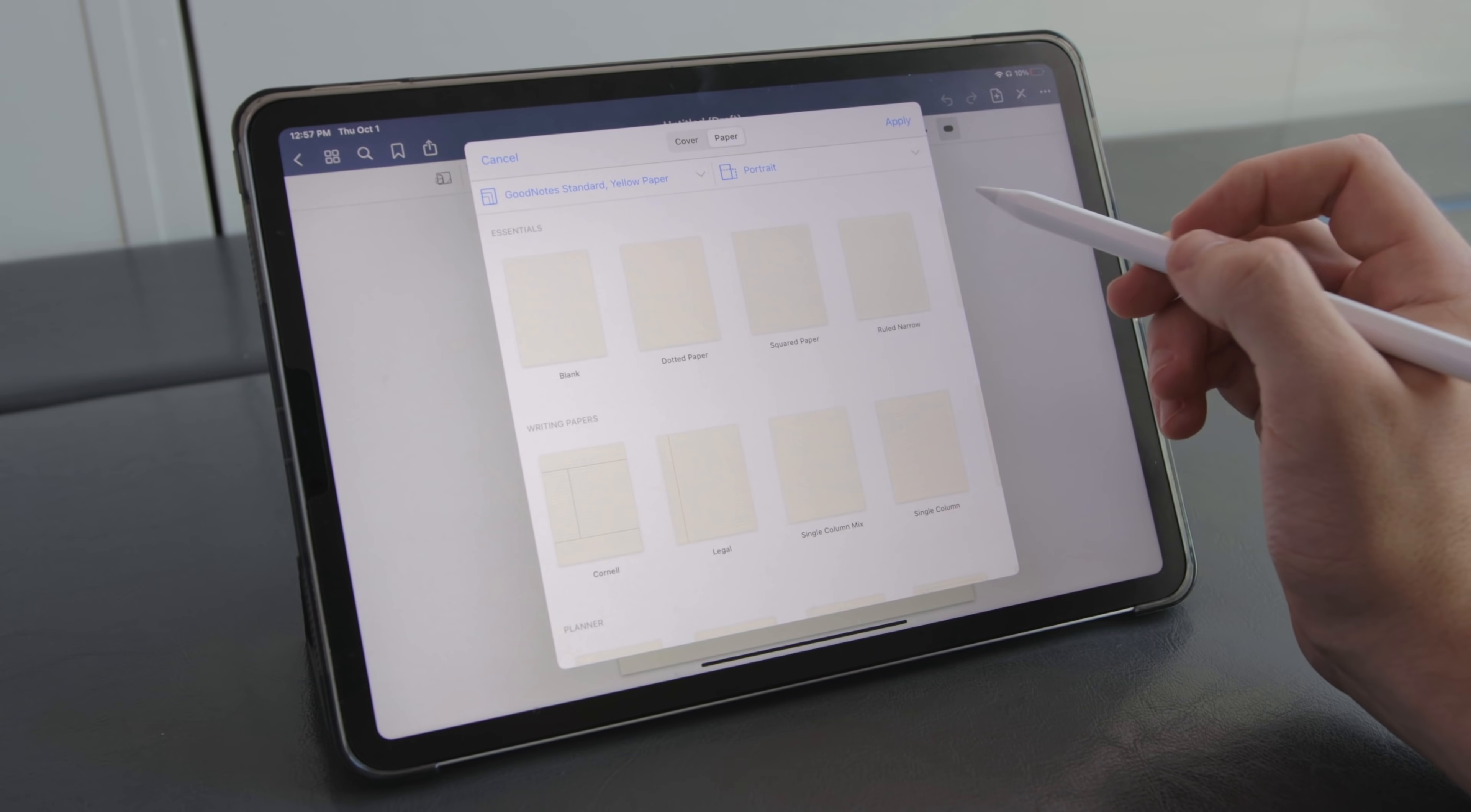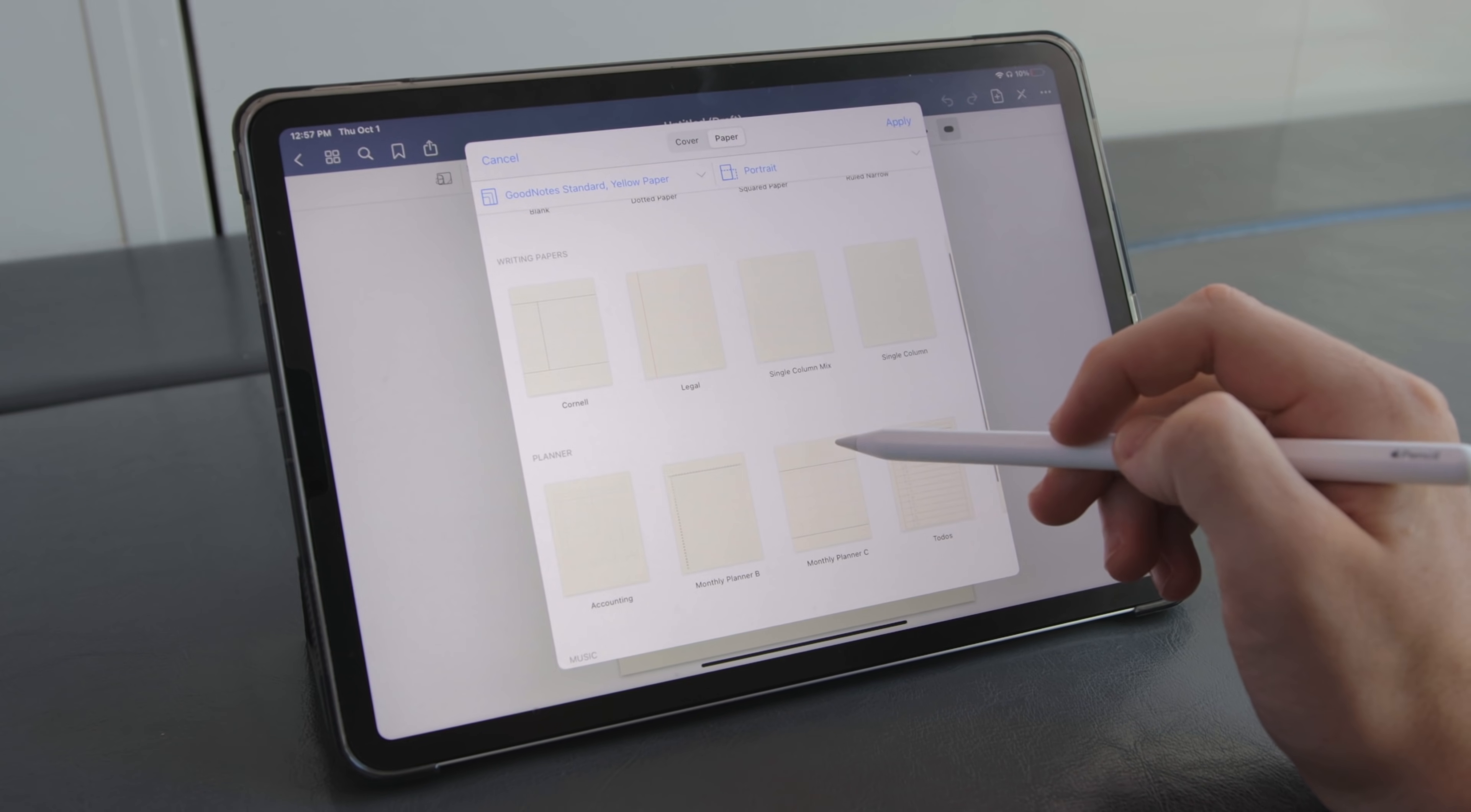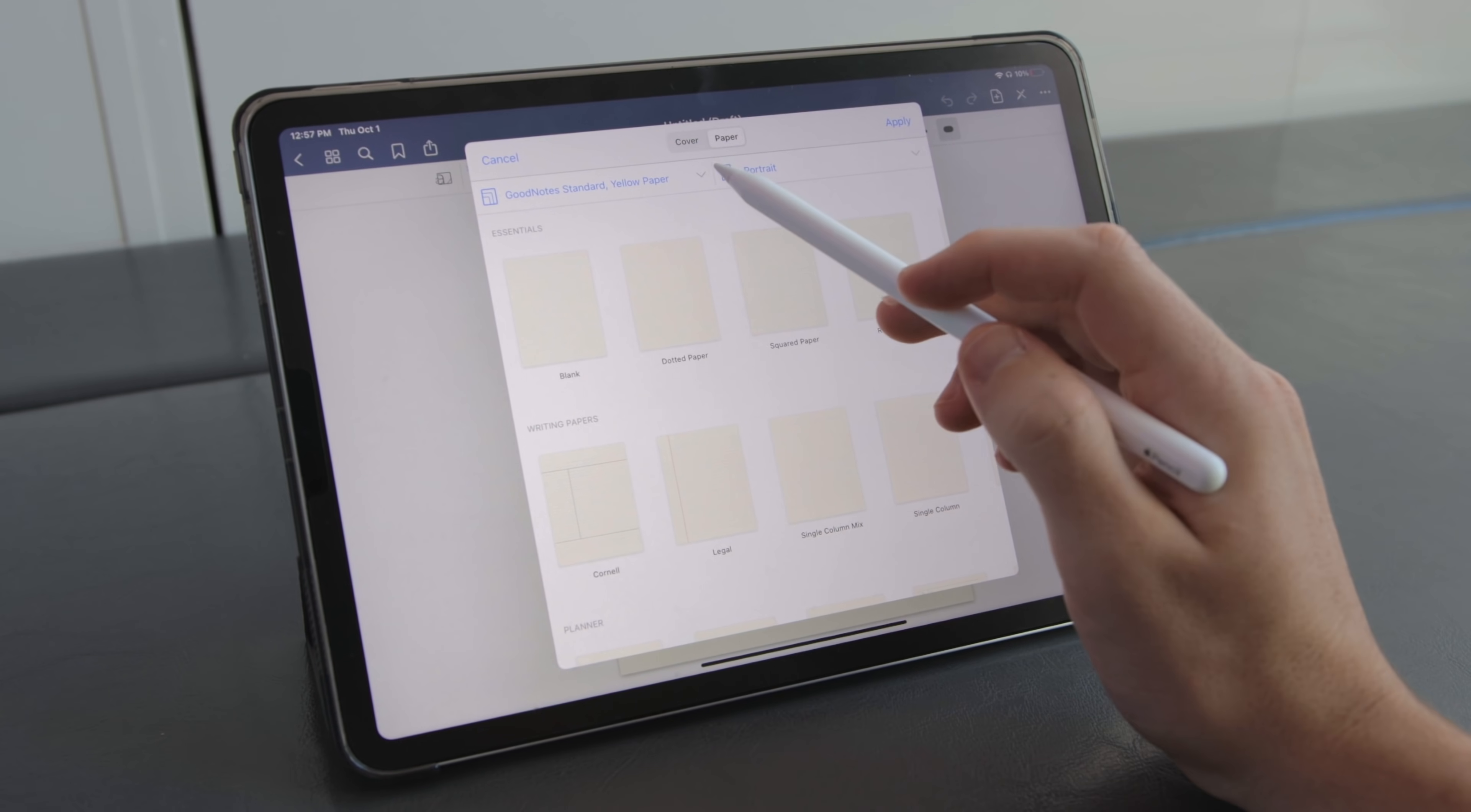Now as far as document templates go GoodNotes has so many different options to choose from. It has the standard lined grid and dotted paper but you also have options like Cornell if you like to take notes with the Cornell system. You have legal paper you have a monthly planner and even music paper.